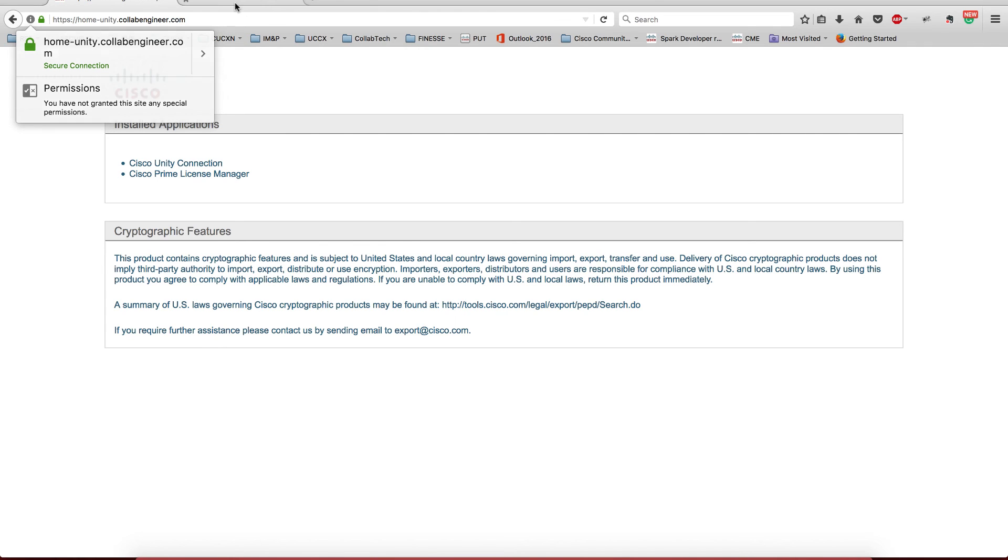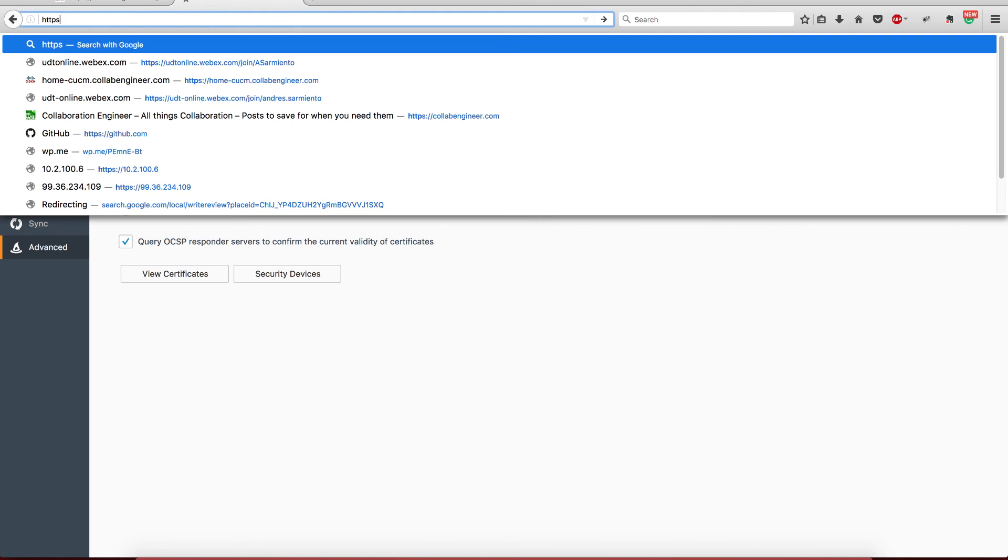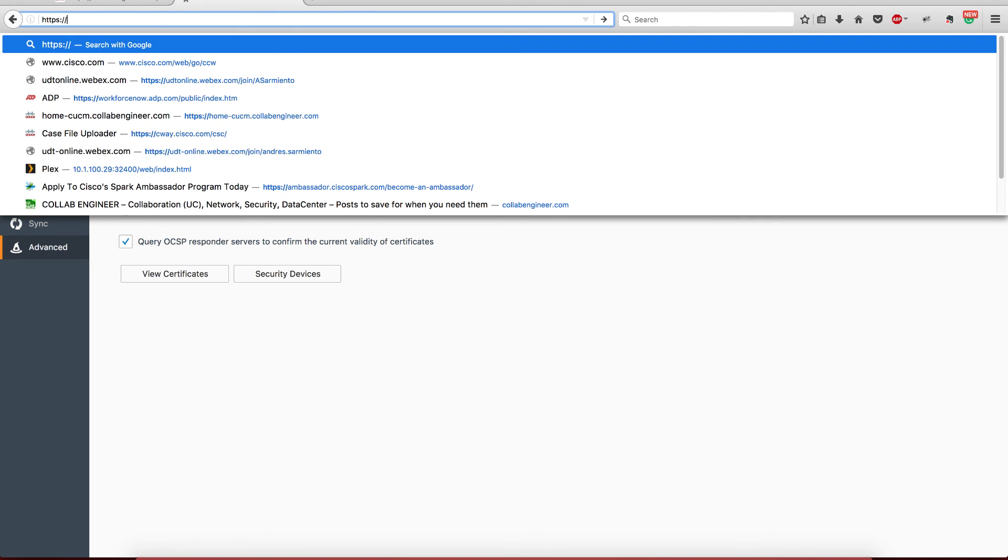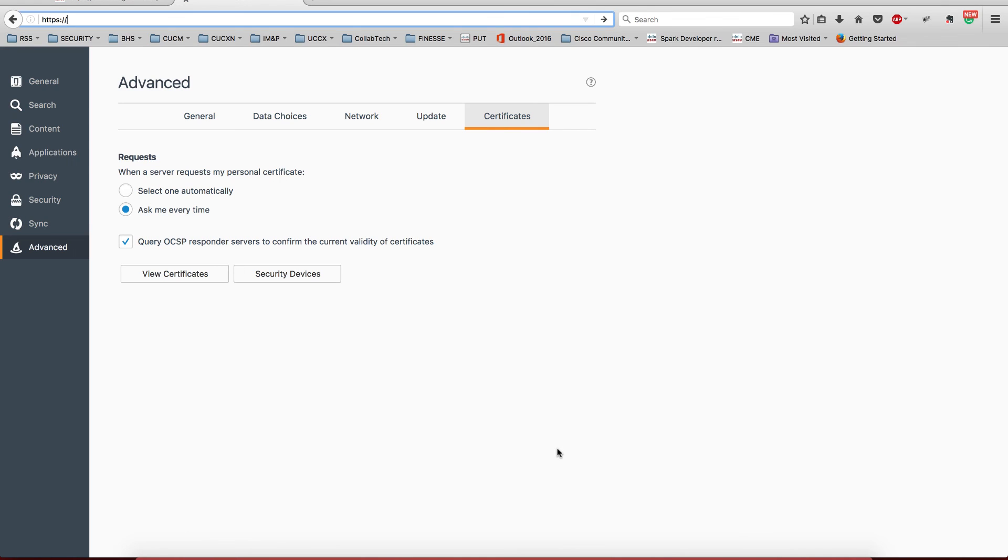So that was how to get any UC application under the securities and the trusted certificate. Now with Contact Center Express, it's going to be a different story because we need to generate more certificates: a couple more certificates, one for the COIC, which is the reporting, one for Finesse, and one for the Tomcat service. So hopefully we will have that soon and then we're going to be able to test it. Thank you for watching.